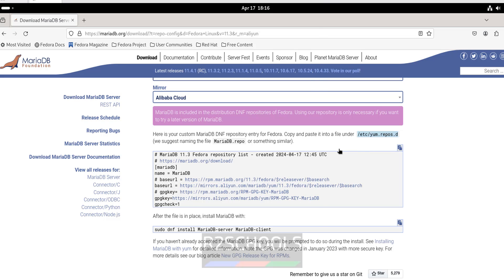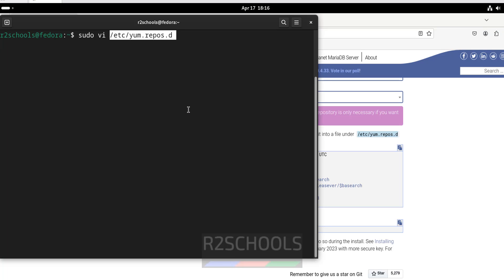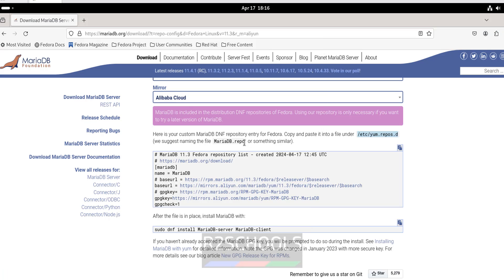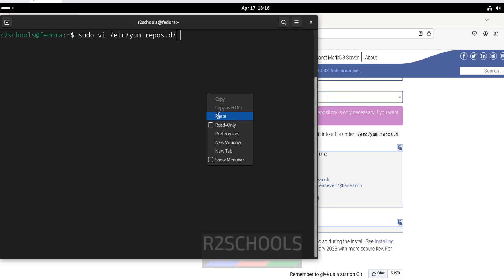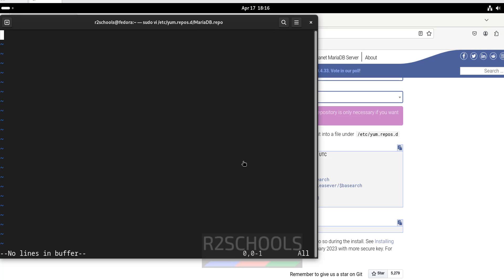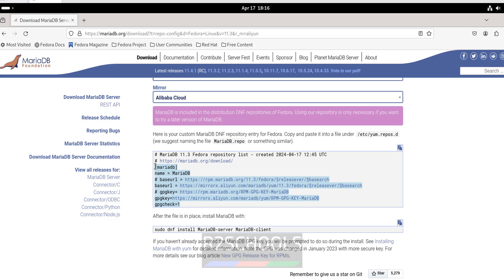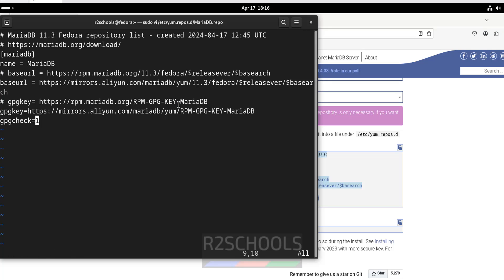Go to terminal and run sudo vi, then paste the path and give the filename. Copy the repo configuration content from the website and paste it into the file, replacing all the placeholder sections with the correct values. Then save the file.